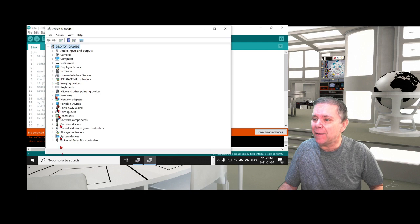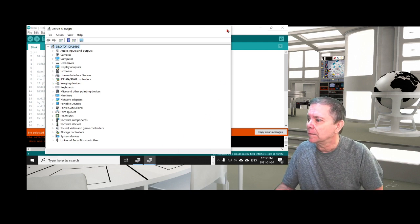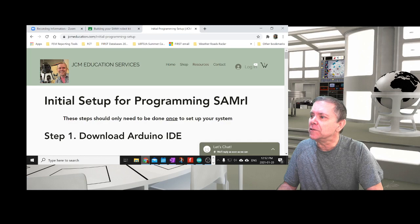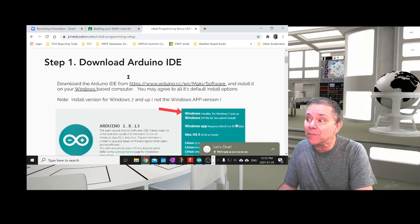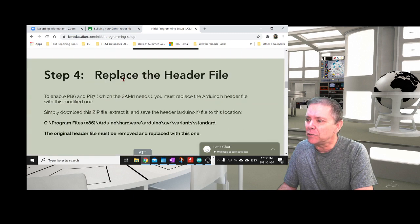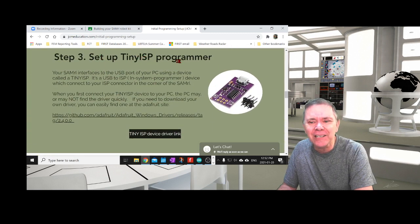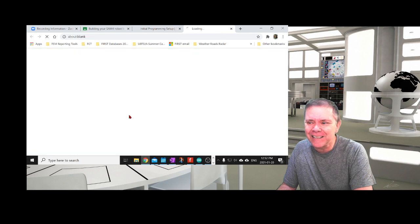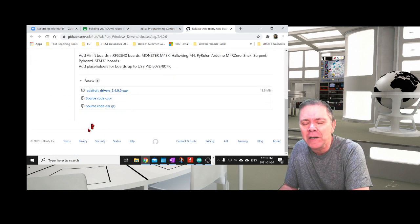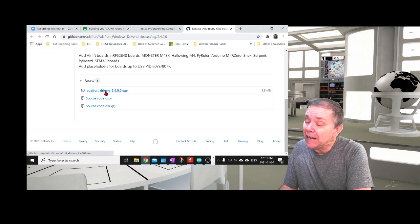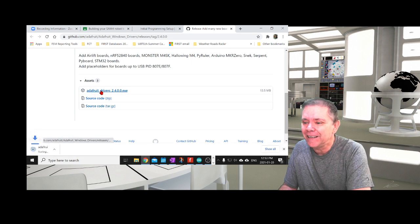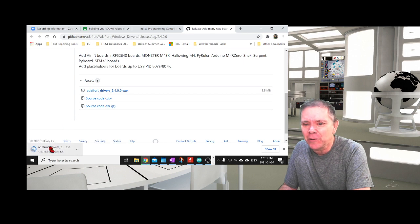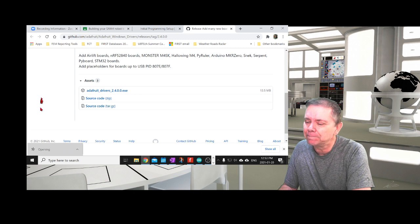Now I'm going to go back to the JCM Education website and back to Initial Setup for Programming. Go down to the step that says 'Set up the Tiny ISP Programmer' and click on this link. This link brings up the wonderful Adafruit site. In there, I'm going to choose Adafruit Drivers, and it's going to download the Adafruit Drivers installation program.